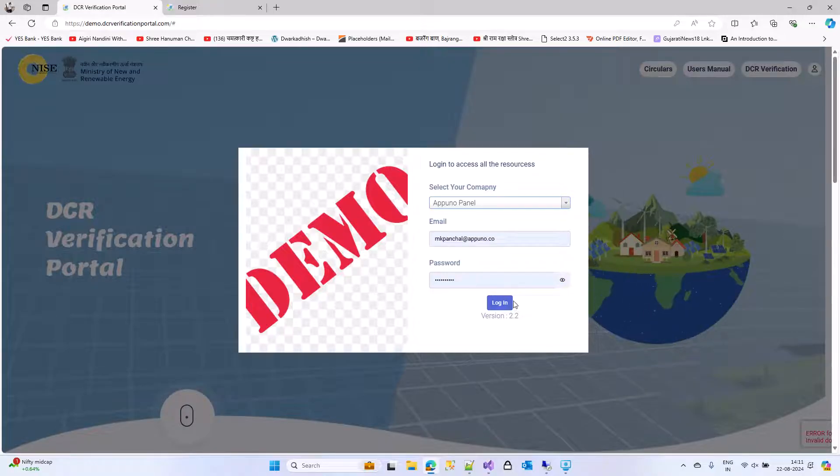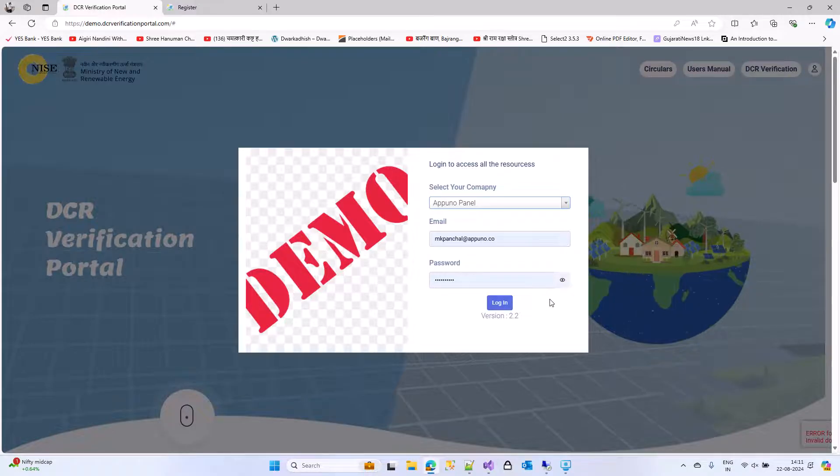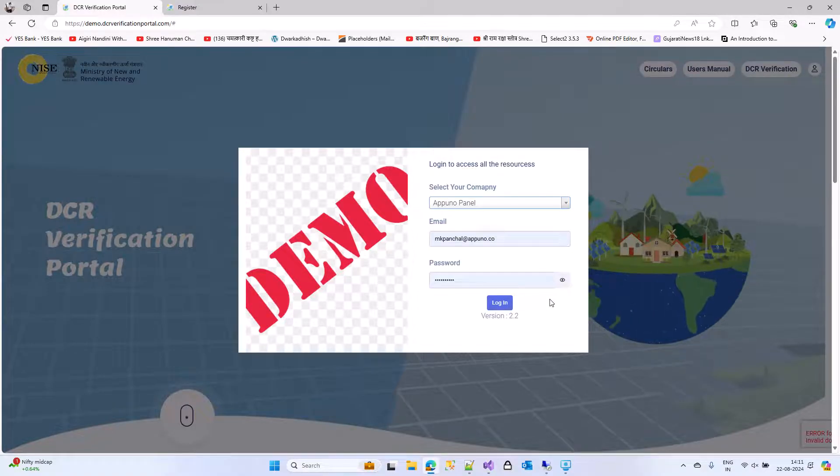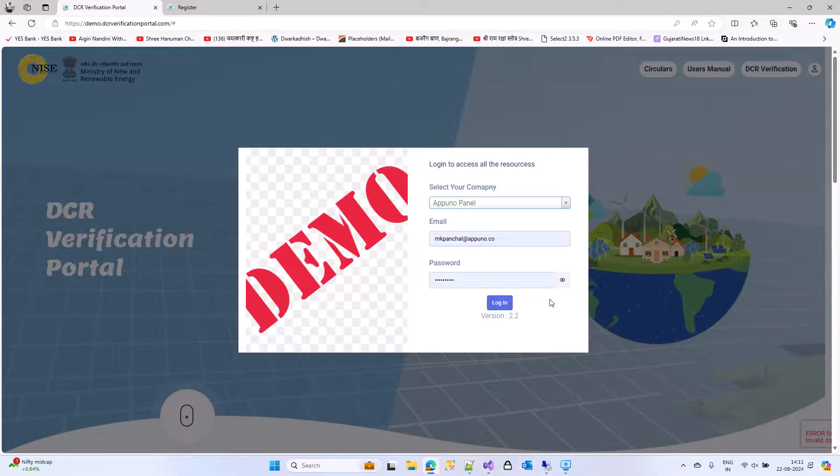After that, you can use this portal. There are multiple videos available also after you logged in the system. Depending upon your company types, you can refer the same.